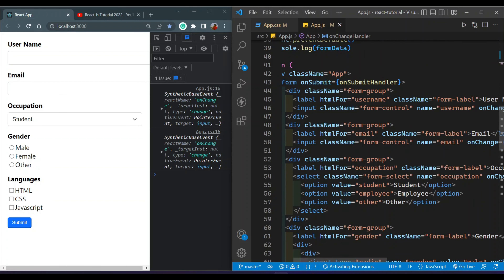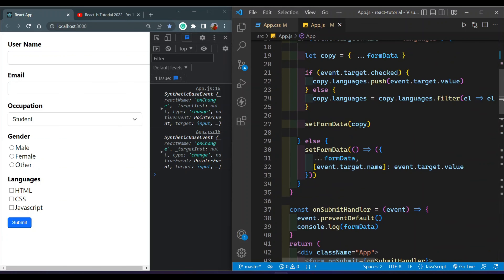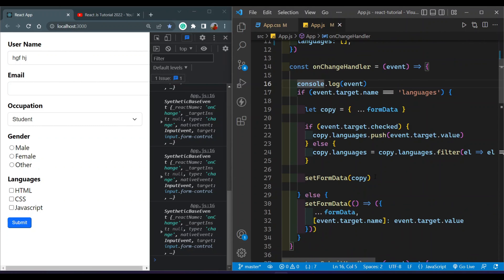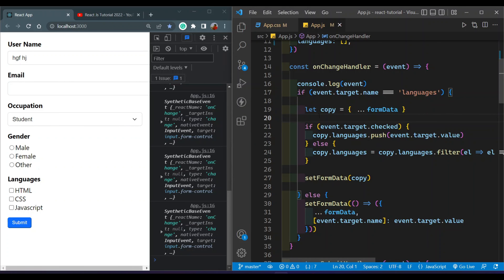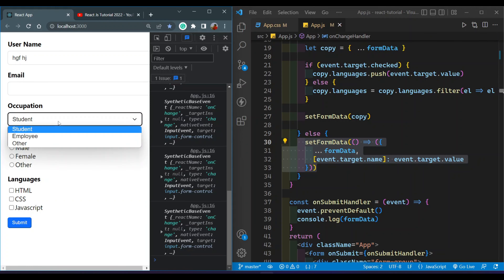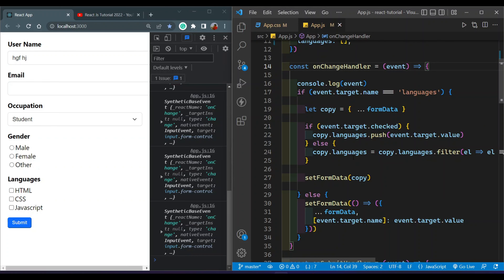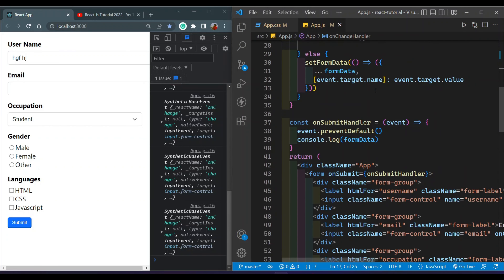In all of the input fields I set up an onChange event handler. This onChange handler updates our form data with the updated user field values. The setFormData has two portions — one for languages because language is an array, so the logic for storing the languages array is different from normal fields like text or select boxes. Just remember this function only updates our state.